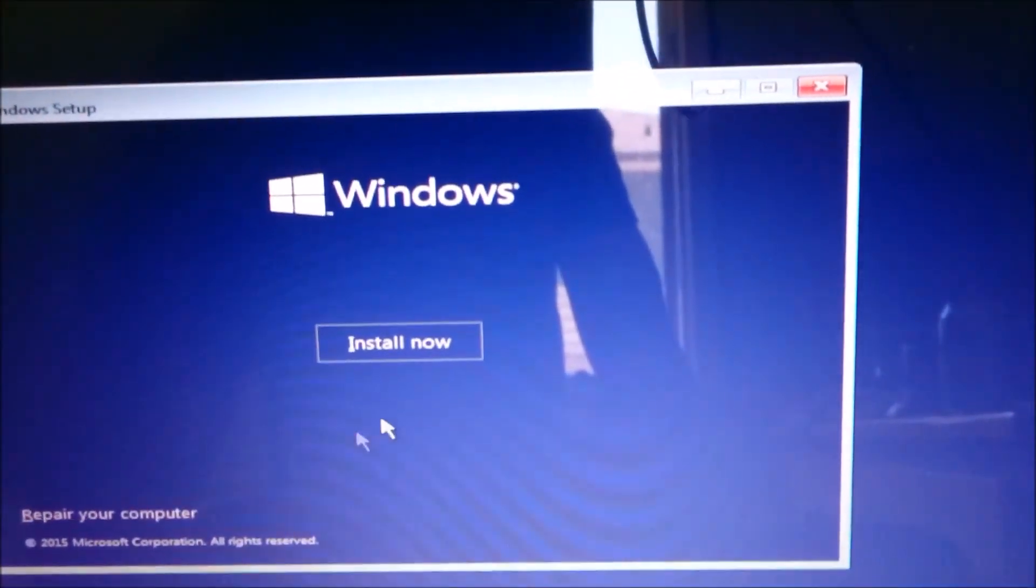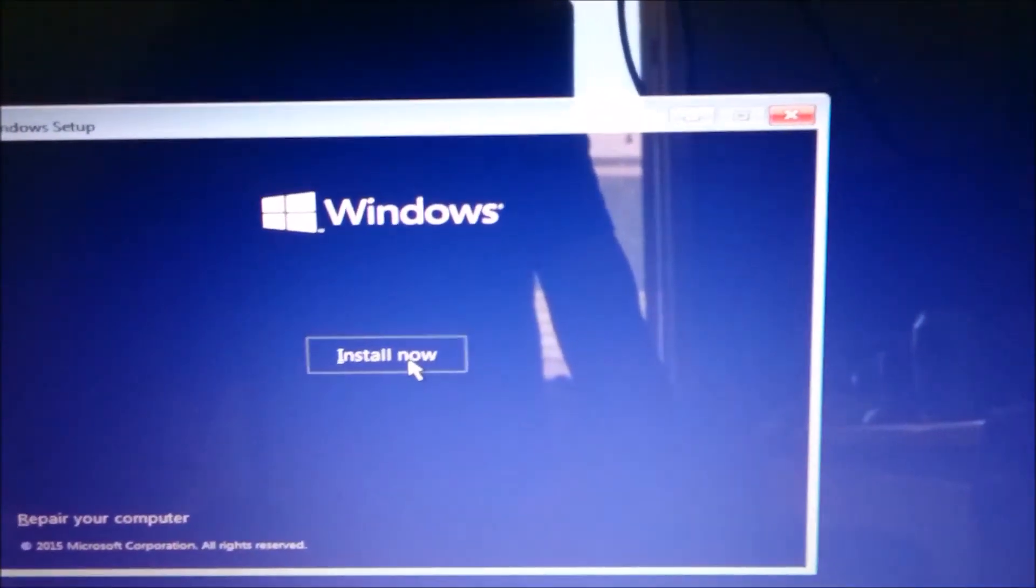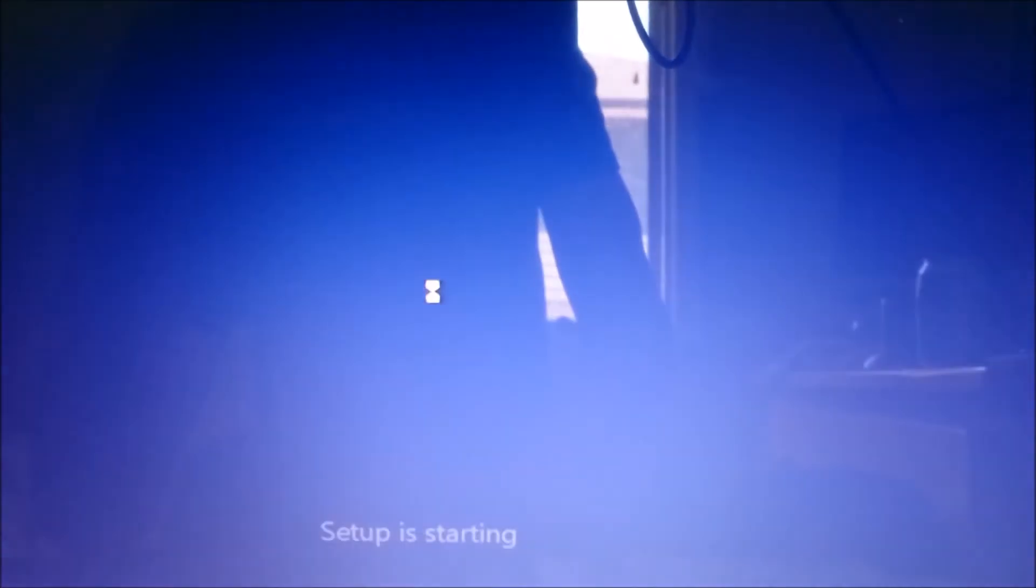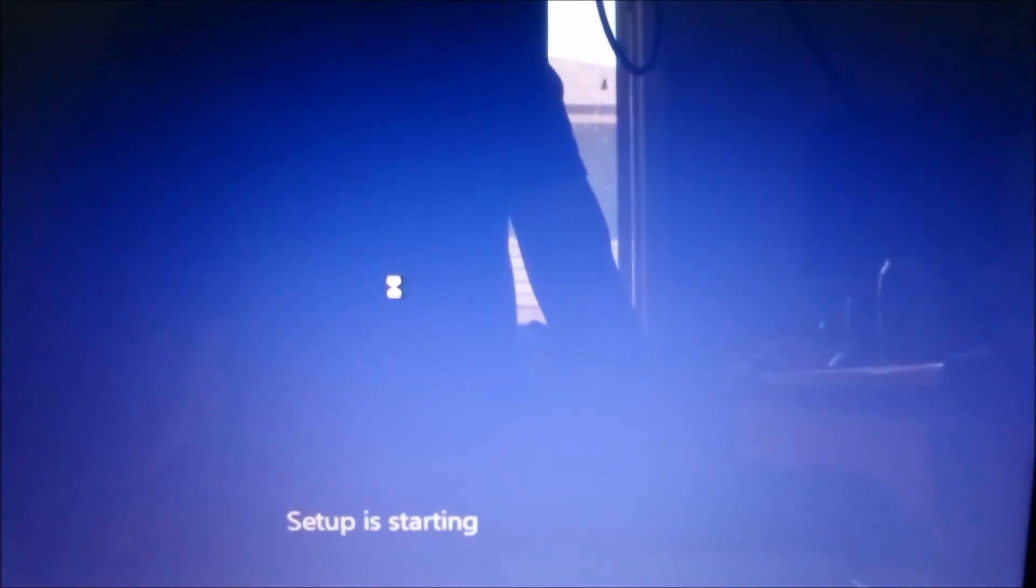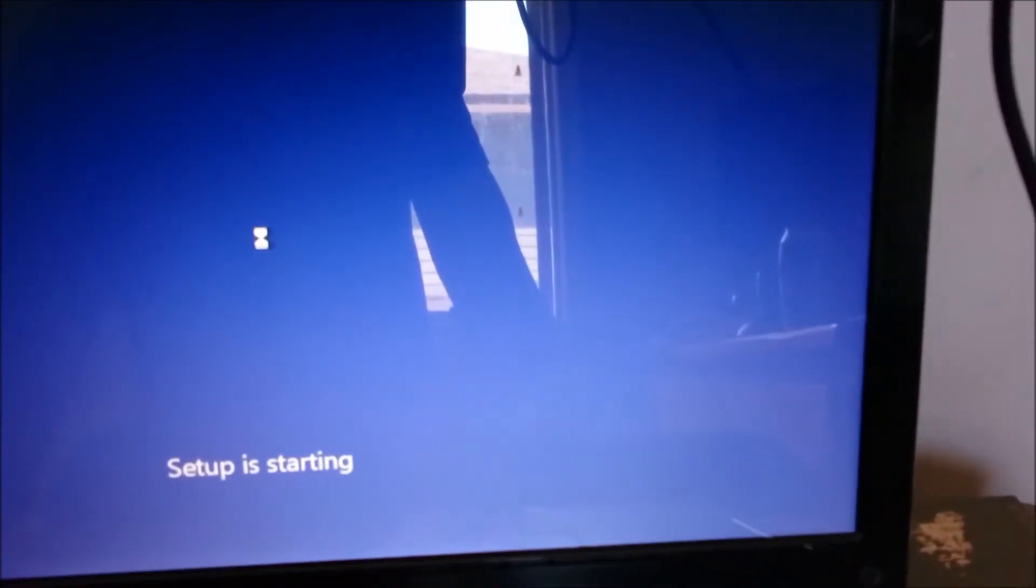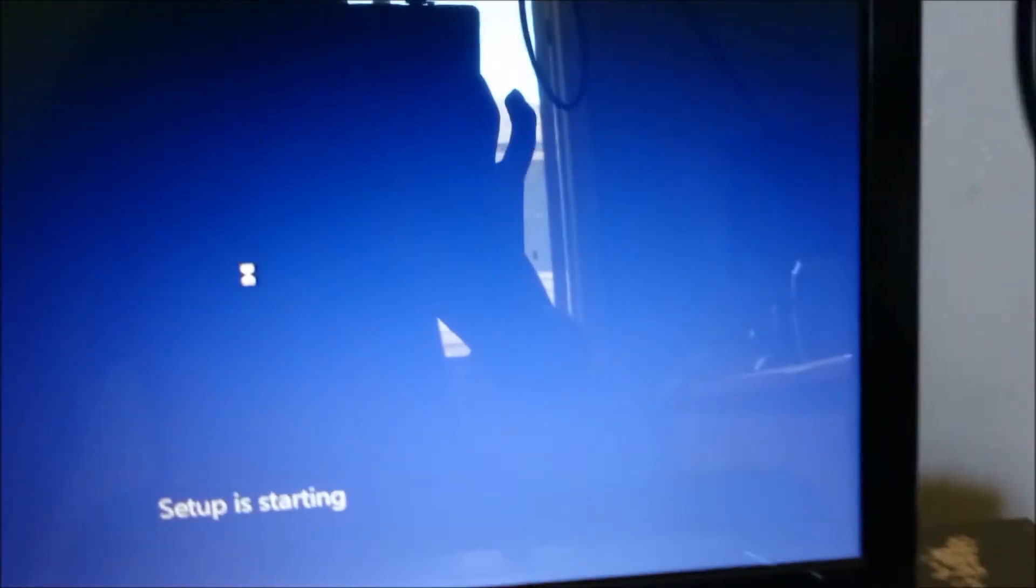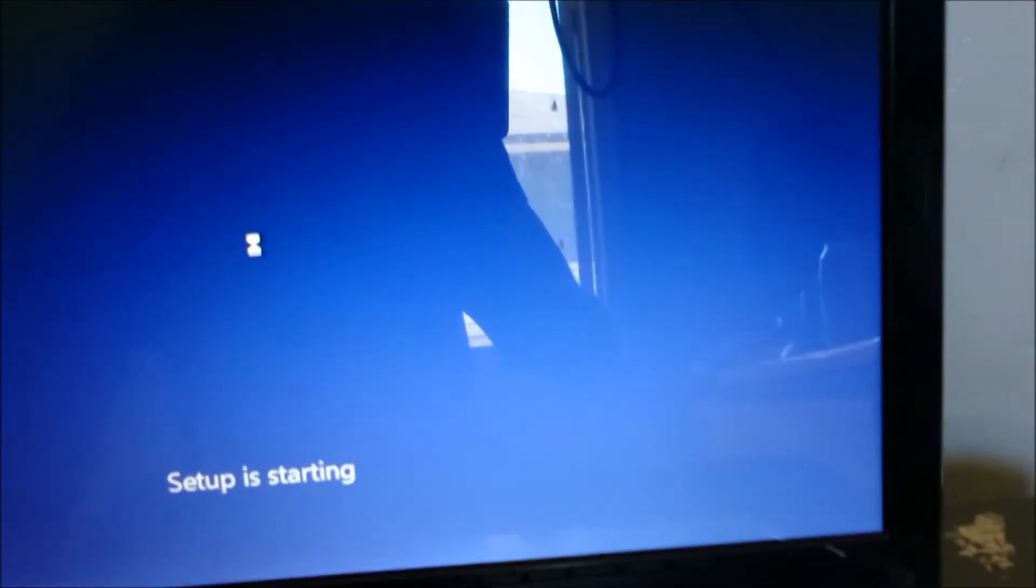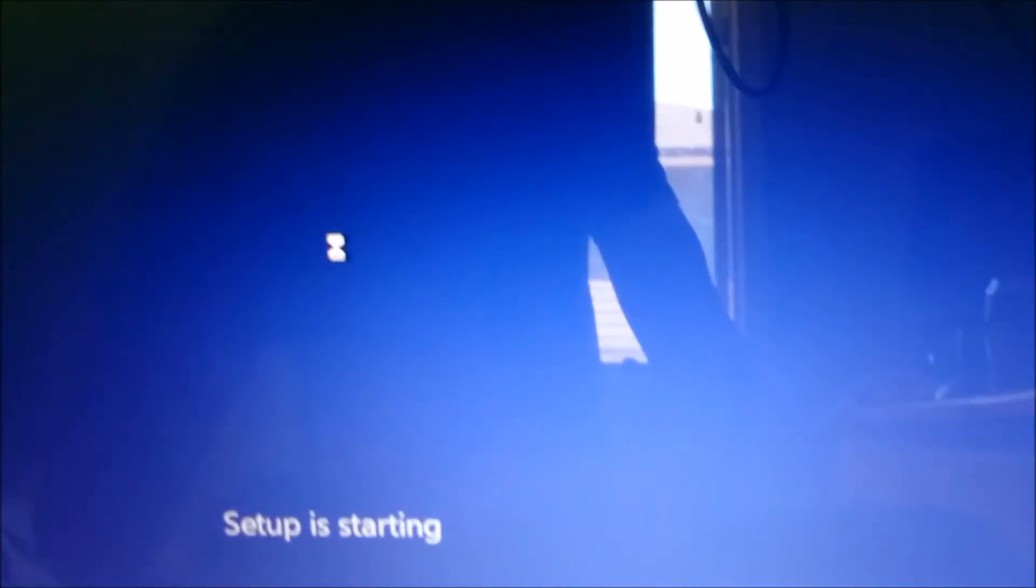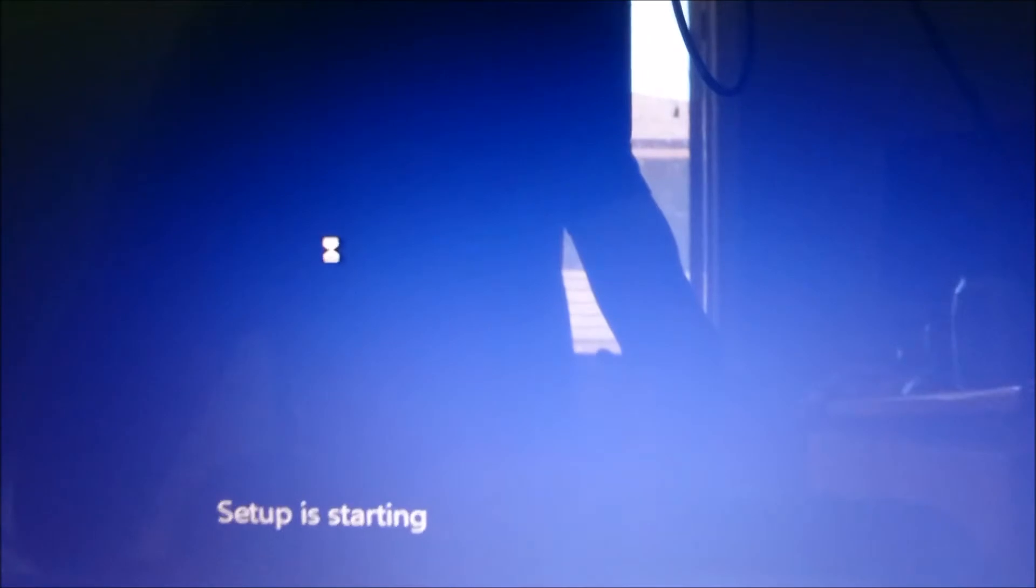And what we want to do is click Install Now. This will start the setup, so we'll just have to wait for that.